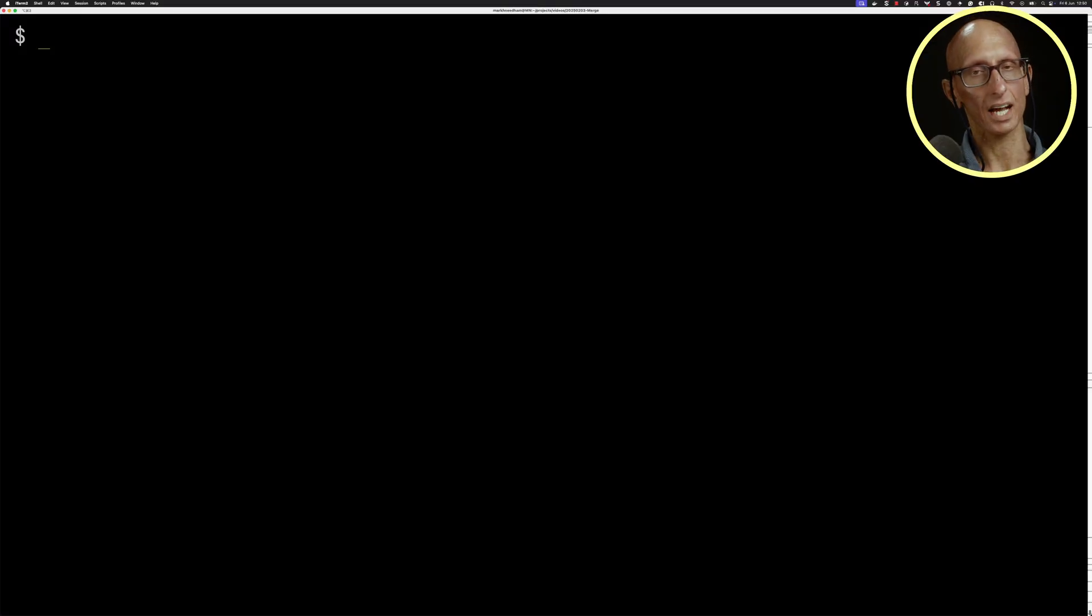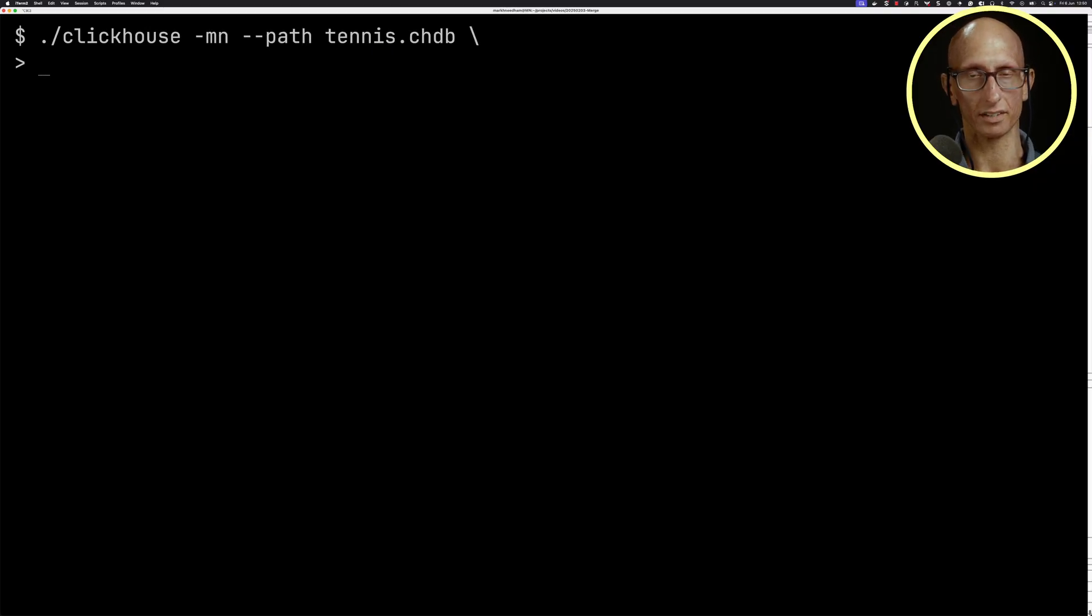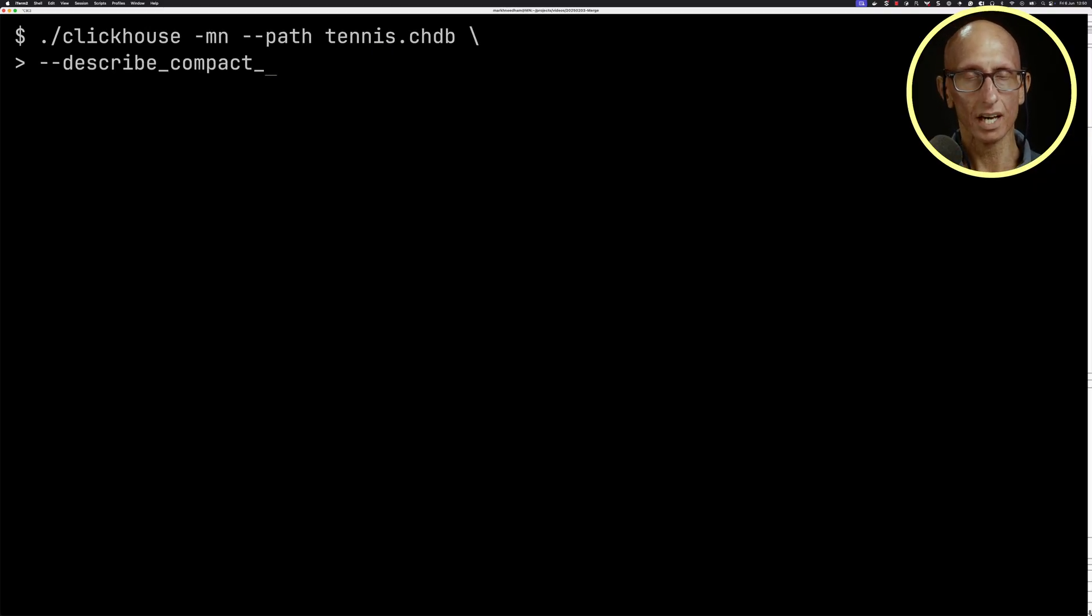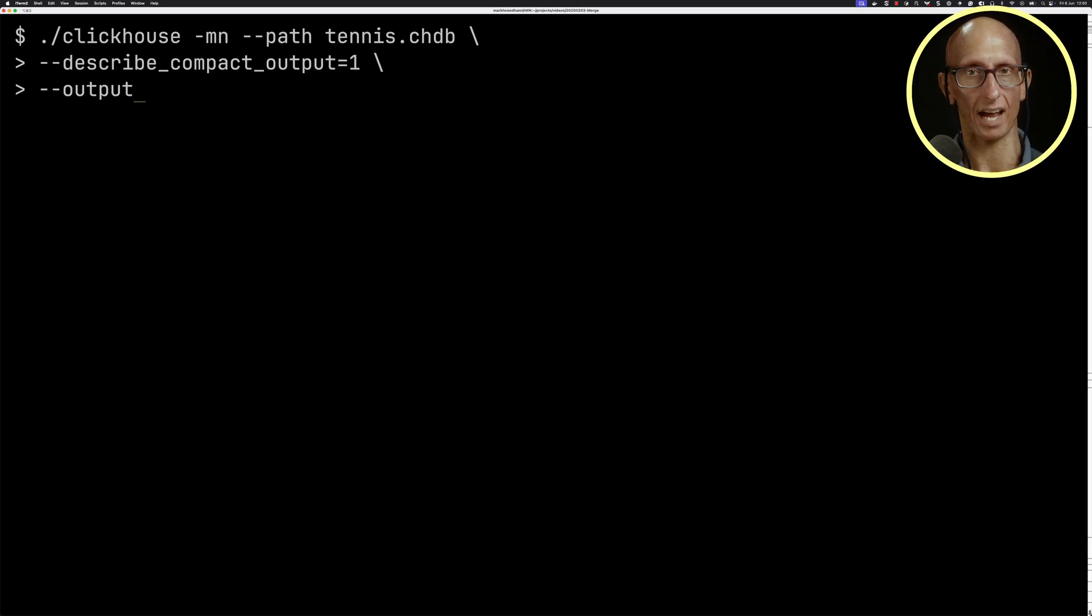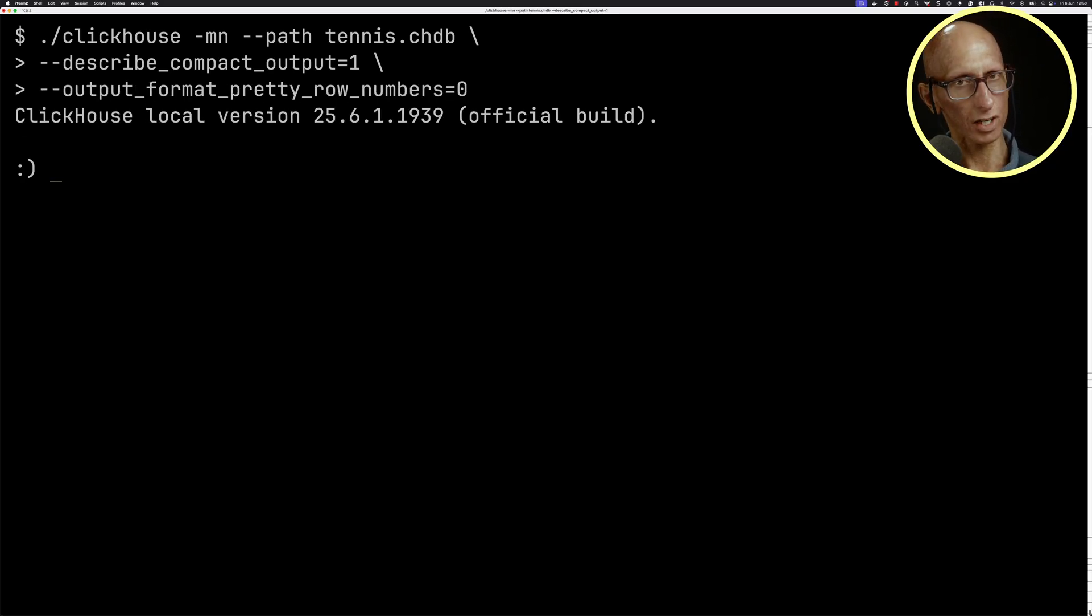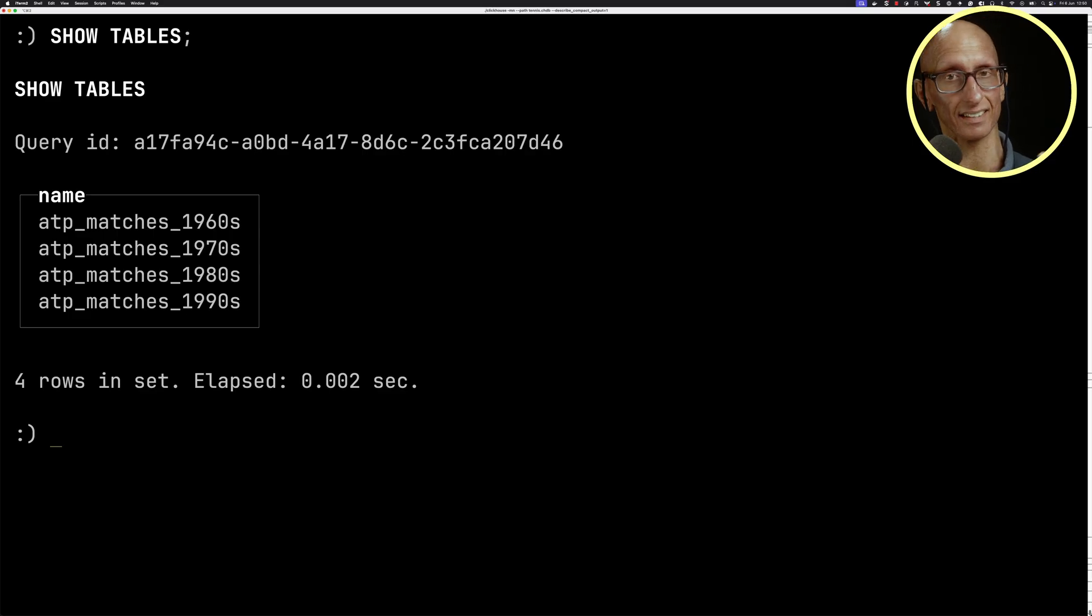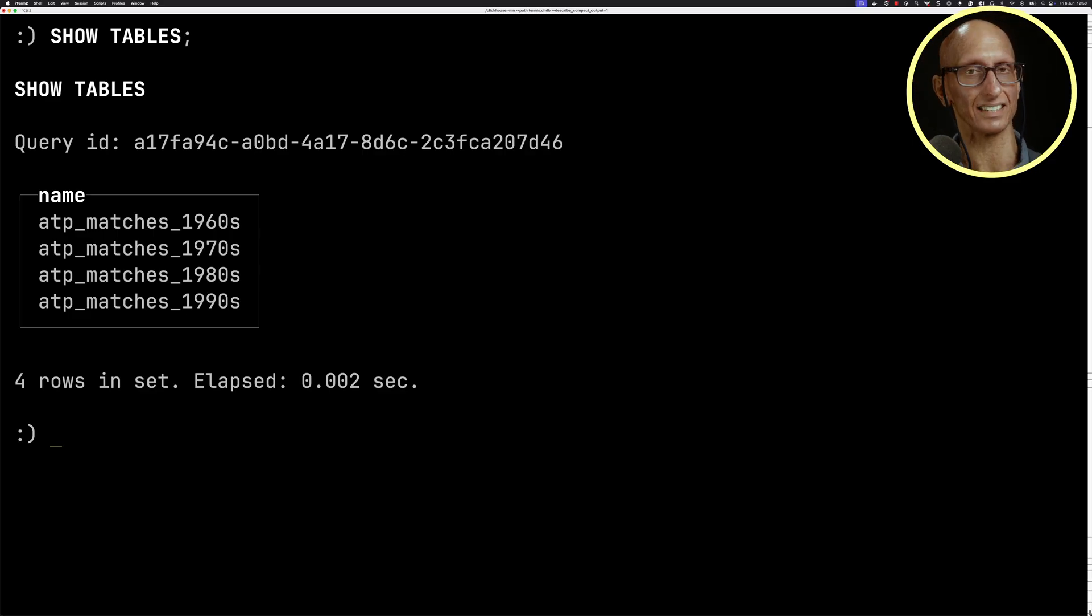Let's have a look at how this works with a real dataset. We're going to launch ClickHouse. I've got a database in tennis.chdb. I'm going to turn off pretty row numbers and put describe compact output on. Let's have a look what tables we've got. You can see I've got some matches from the 1960s, 1970s, 1980s, and 1990s.